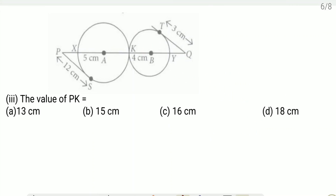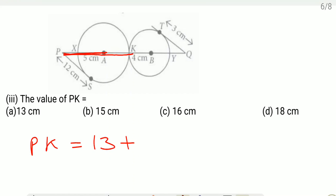Third question, find PK: we already found PA equals 13 cm by Pythagoras theorem. PK equals PA plus AK, where AK is the radius equal to 5 cm. Therefore PK equals 13 plus 5 equals 18 cm. Option D is correct.